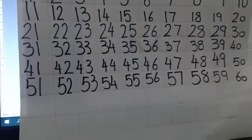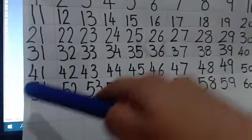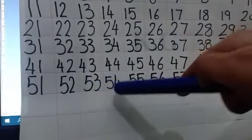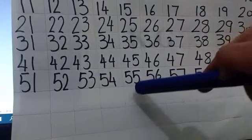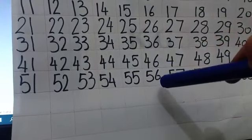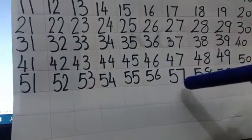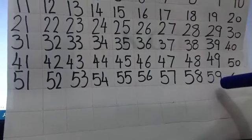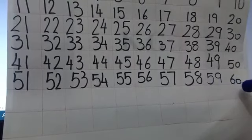After 50, 51, 52, 53, 54, 55, 56, 57, 58, 59, 60. After 60...